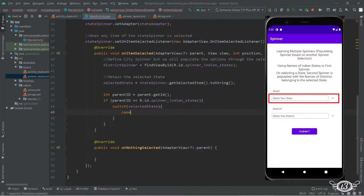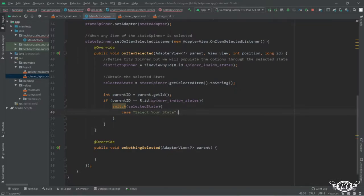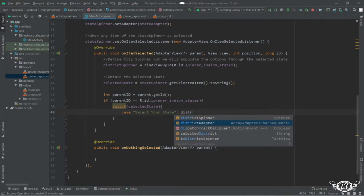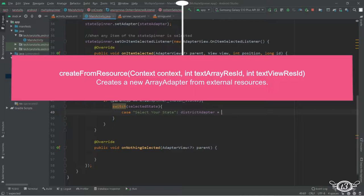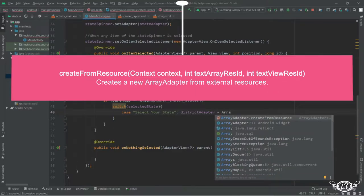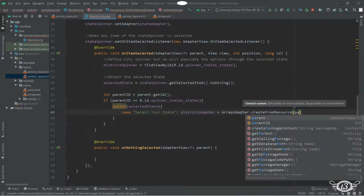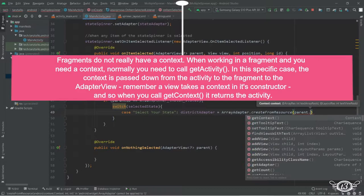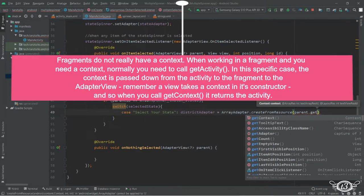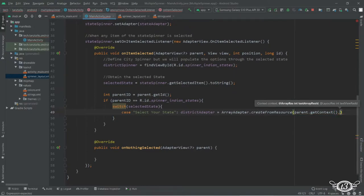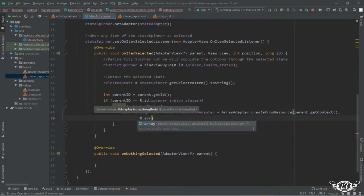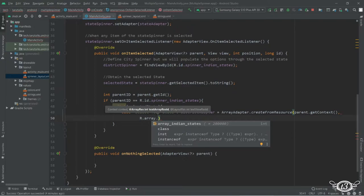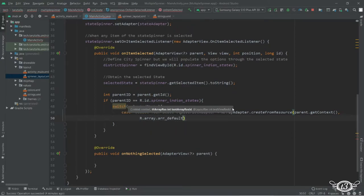The first case will be 'Select Your District', which is the default text in the list. In this case we want the district adapter to be populated with our default text. So we use ArrayAdapter.createFromResource(). Here we cannot use 'this'; instead we have to get the context of the parent since we are within the spinner. So we use parent.getContext(), then the name of the array: R.array.array_default_districts.